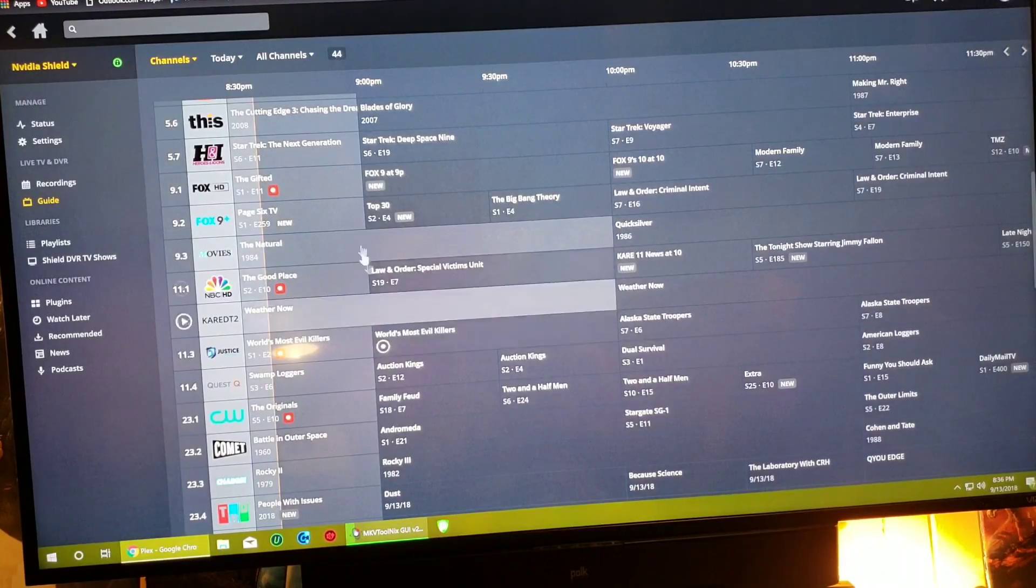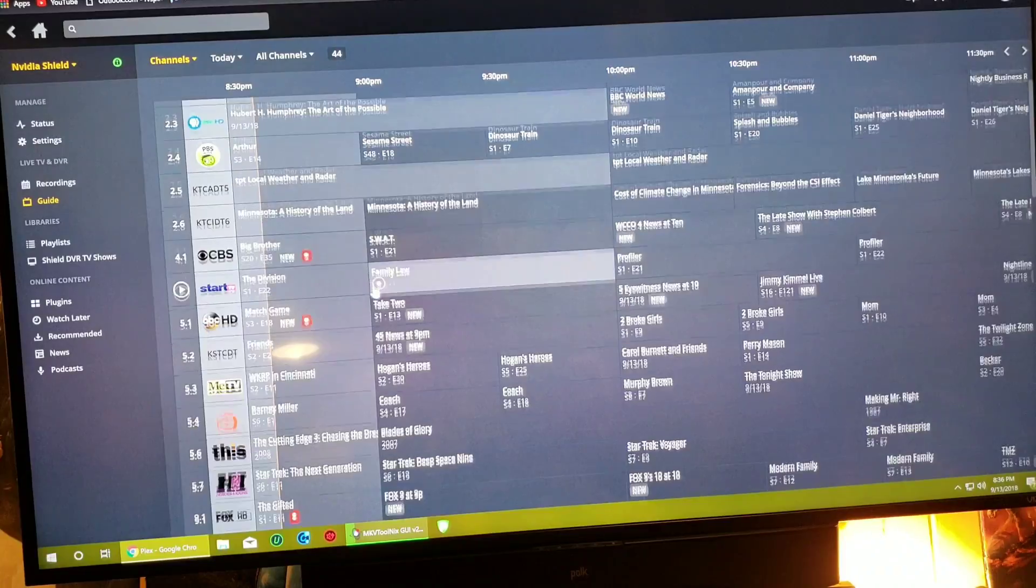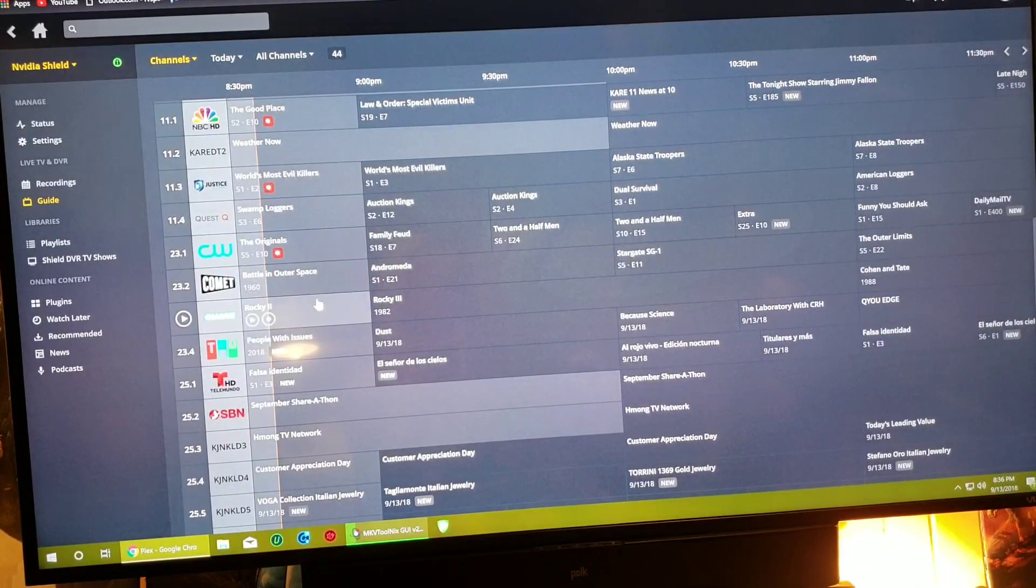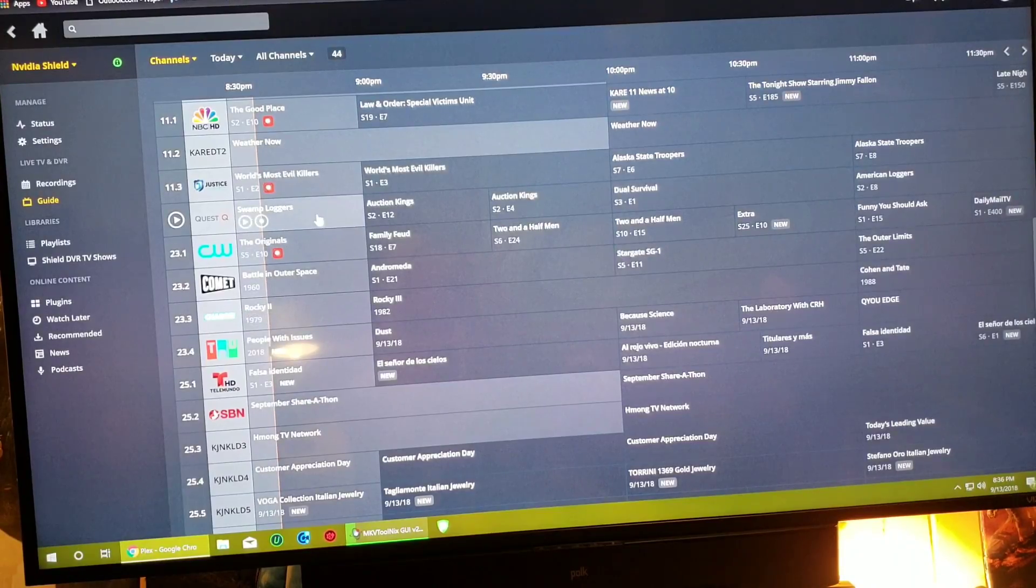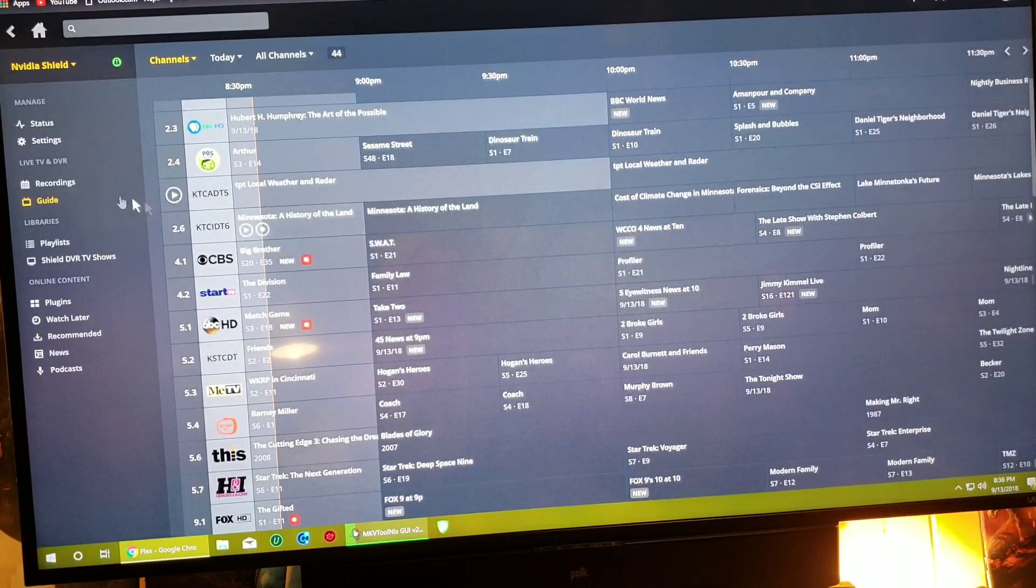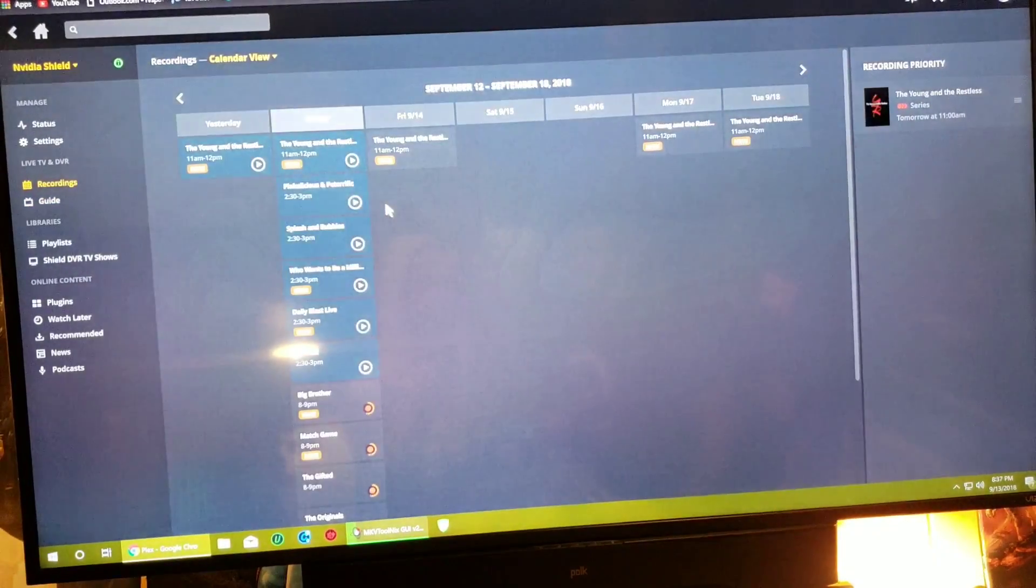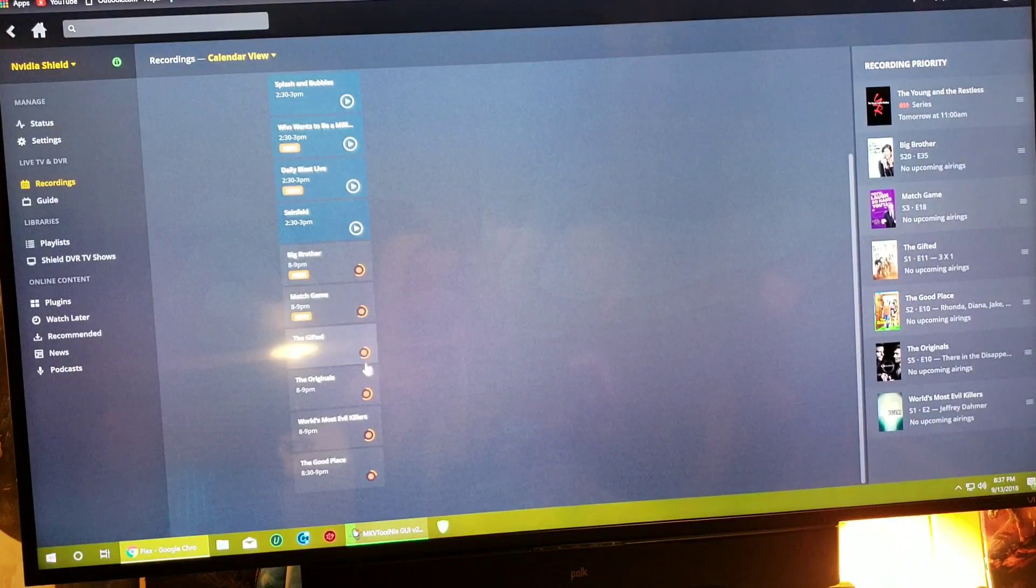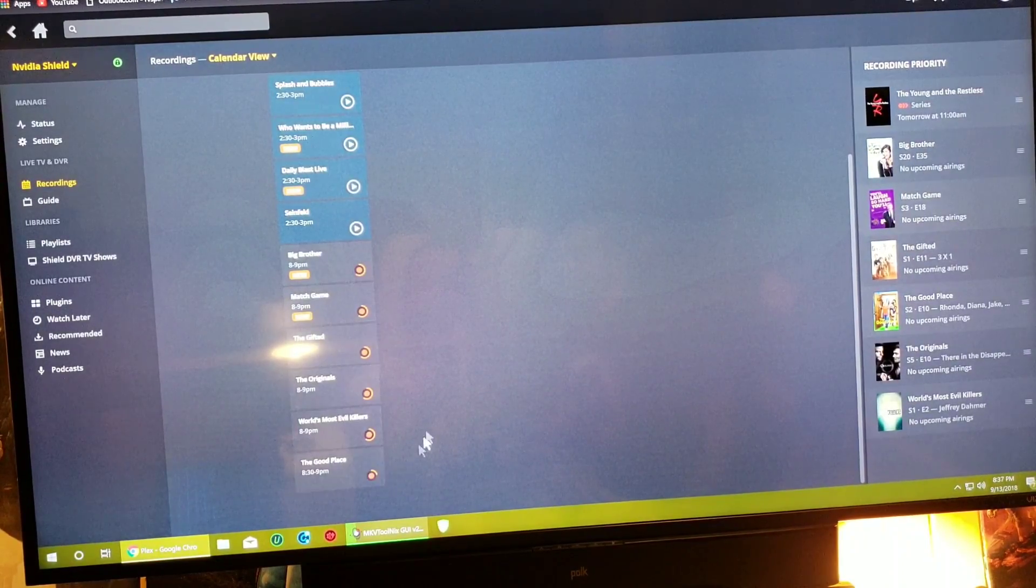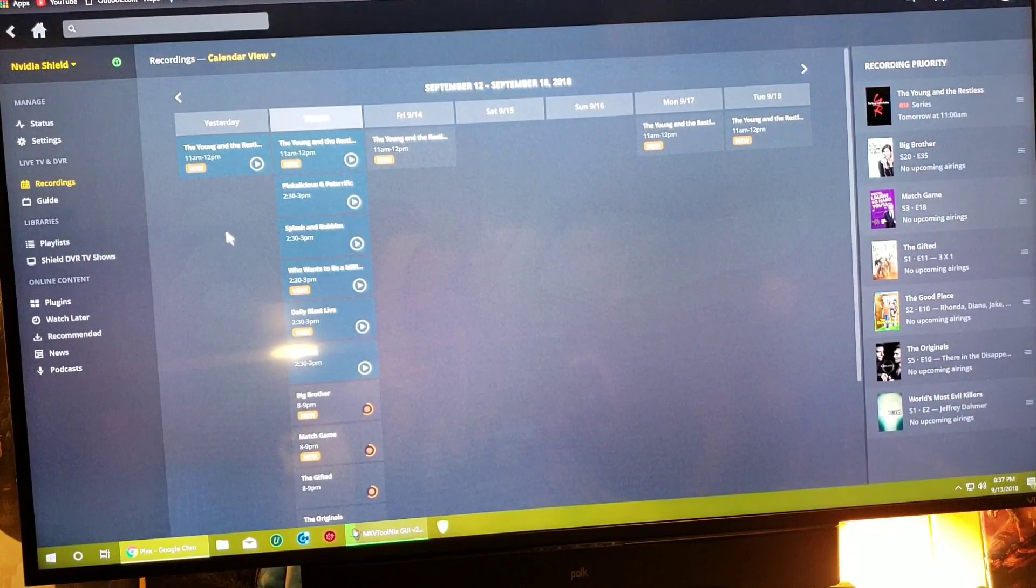Alright, so that's that. Let's click over to recordings here. And there they are guys, one, two, three, four, five, six. Six shows being recorded right now. They're recording, all my tuners are working, looking fantastic.